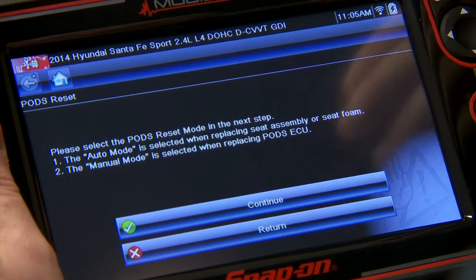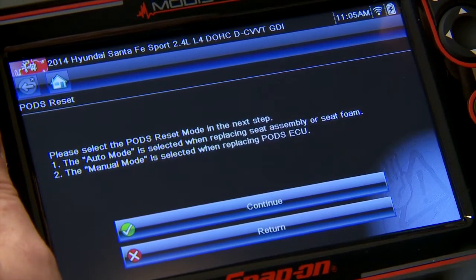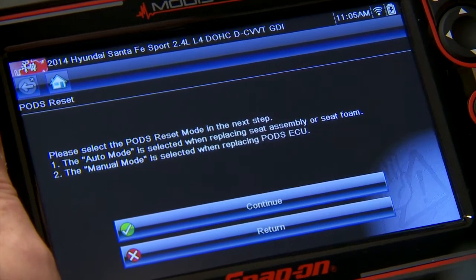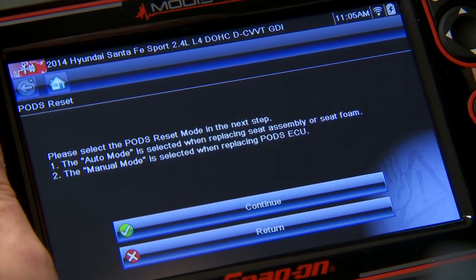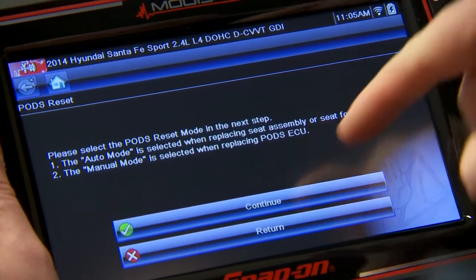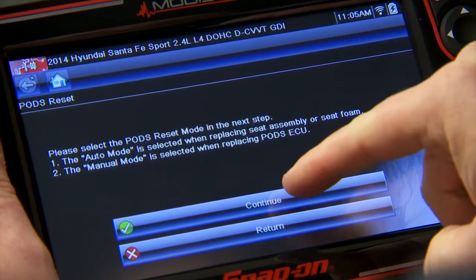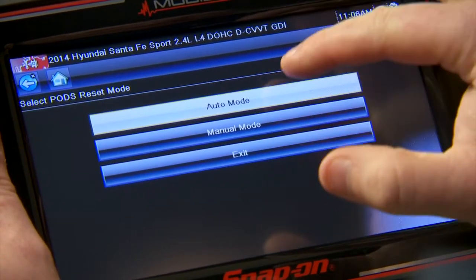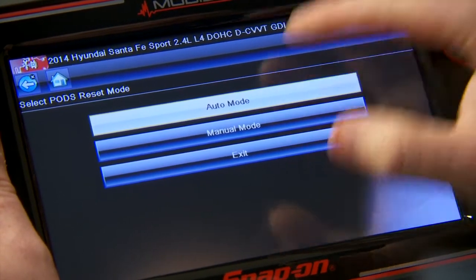In the next step, please select the reset mode. You choose auto mode when you're replacing the seat assembly or the seat foam, and you choose manual mode when you're replacing the ECU itself. We're going to go through as if we're replacing some seat components, so we'll select auto mode and click continue.